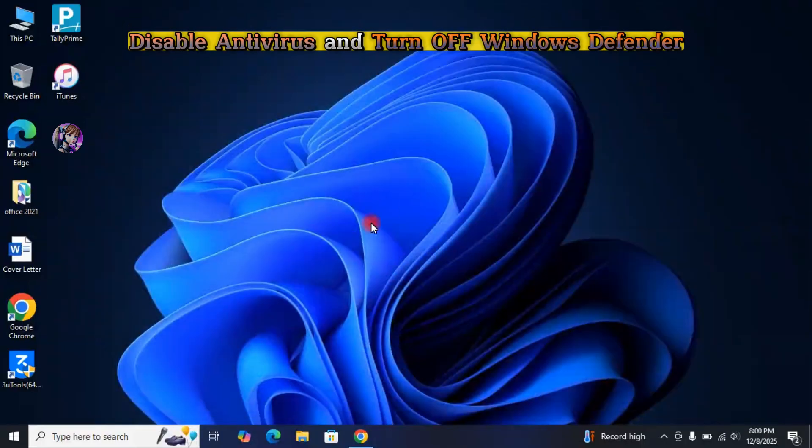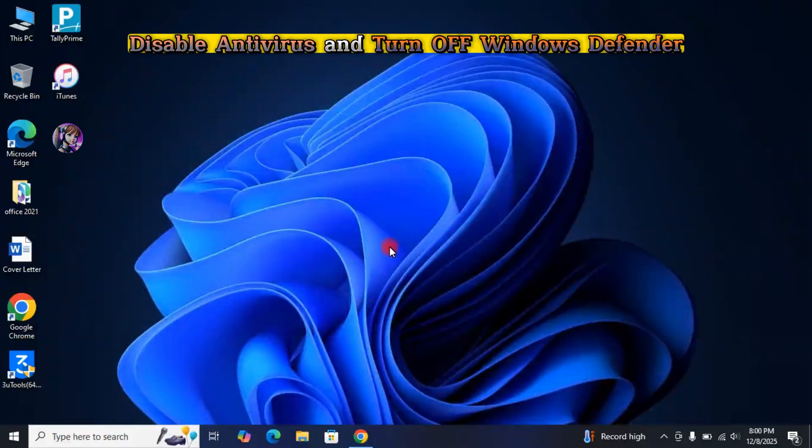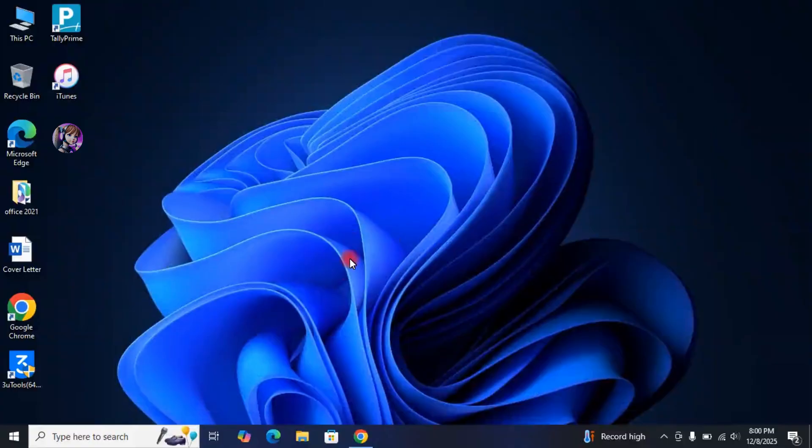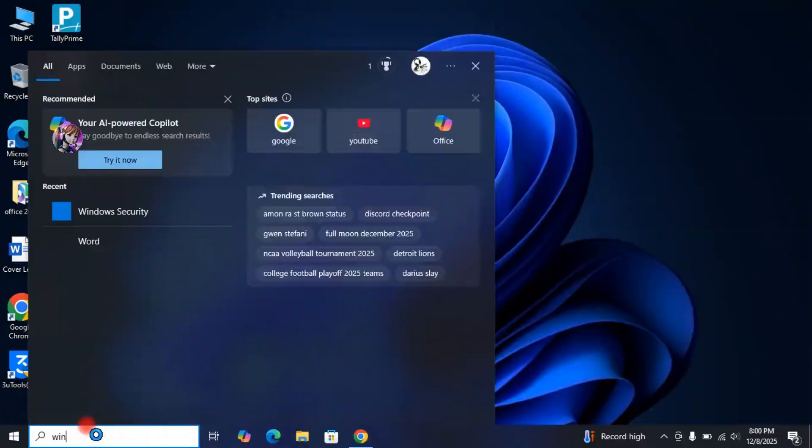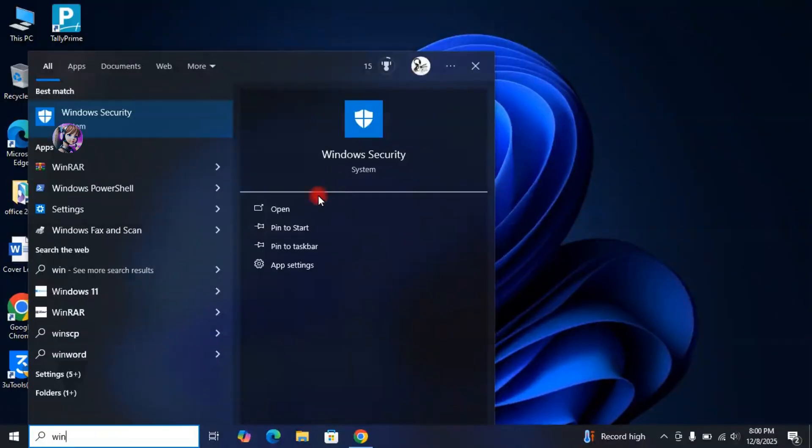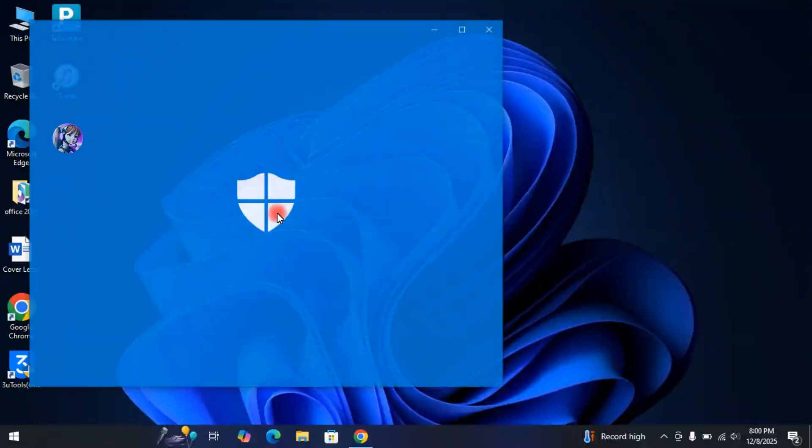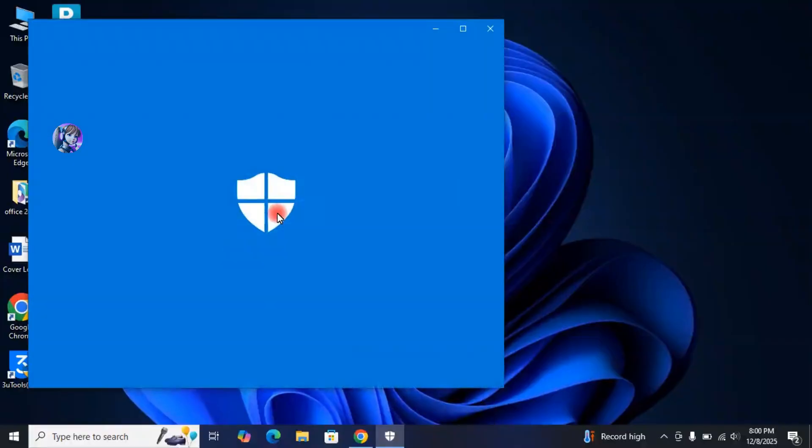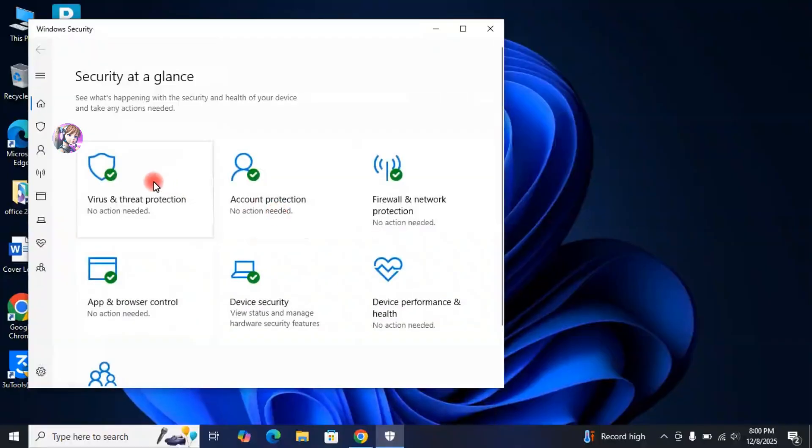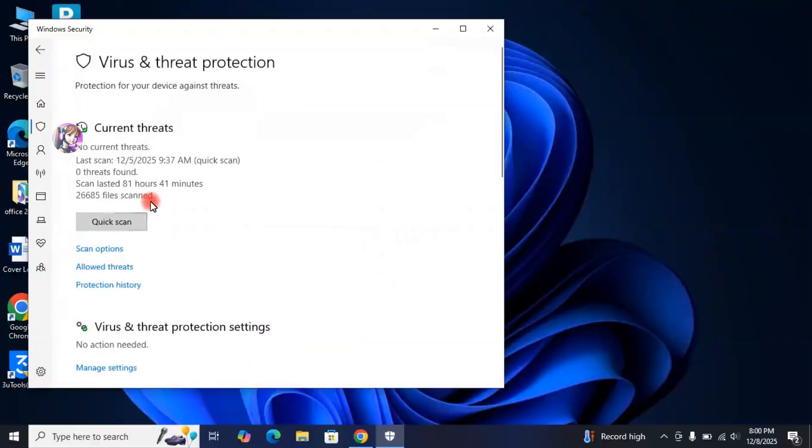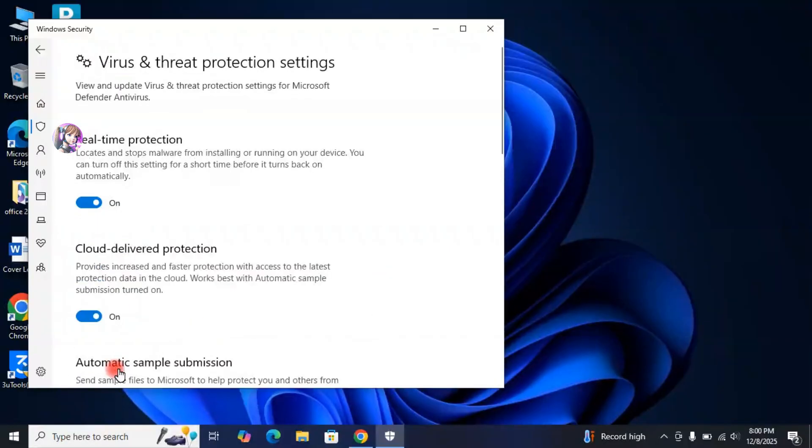Now, the next step is to disable all the antivirus that are installed on your laptop. Also, turn off the Windows Defender. For that, go to Search Bar at the bottom, search for Windows Security and then open it. Click on Virus and Threat Protection, click on Manage Settings under Virus and Threat Protection. Here, turn off this real-time protection.